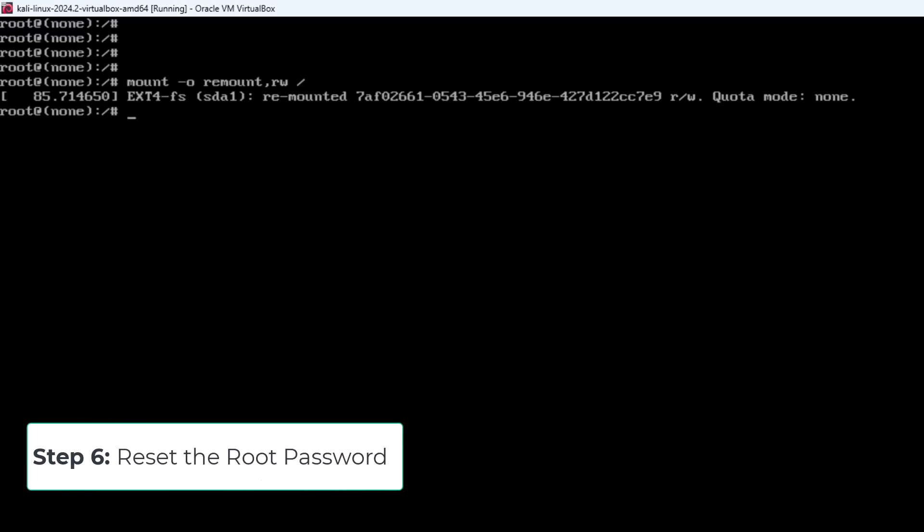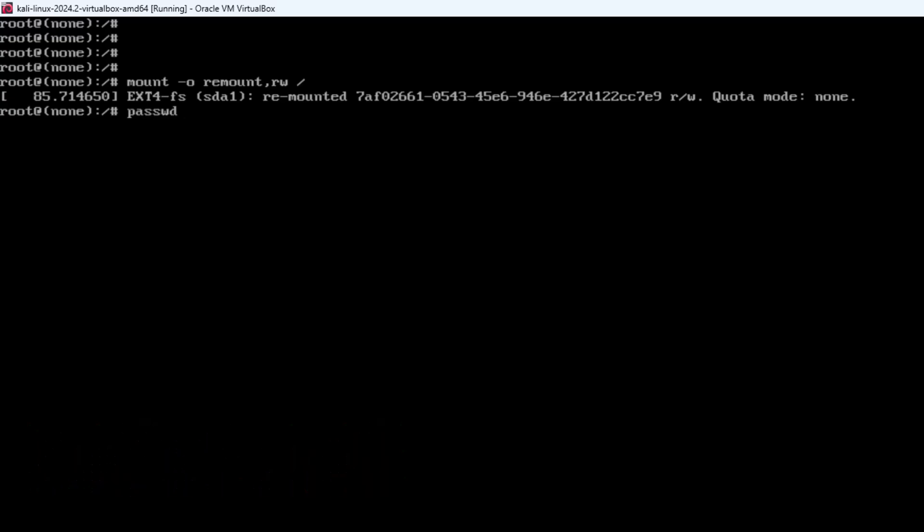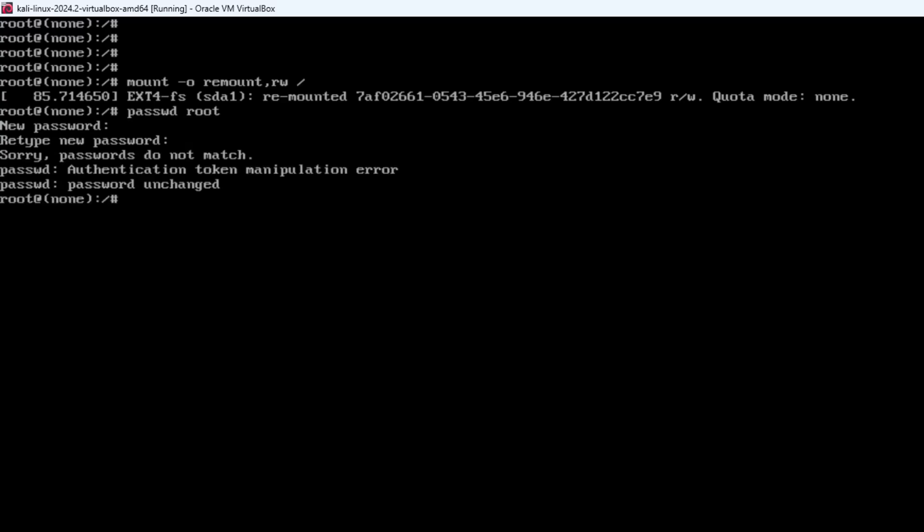Now it's time to set a new root password. Type passwd root. You will be prompted to enter a new password. Make sure it's something secure and memorable. Password has been updated successfully.